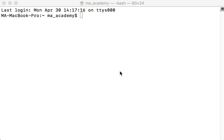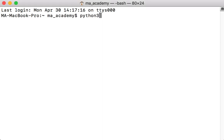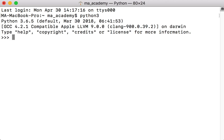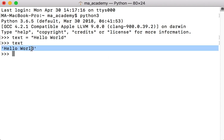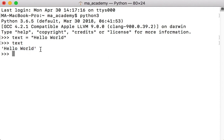Let me run Python first. Let's say we have a variable called text and it holds the string 'hello world'. If you type in text, we can see that we get our string hello world. Now let's say we want to add some spaces to the right side of it.